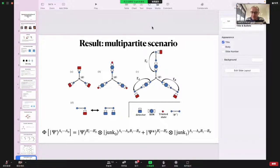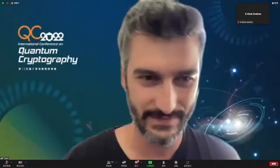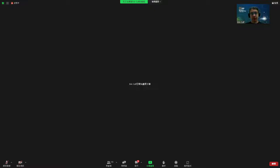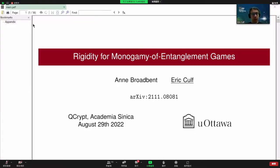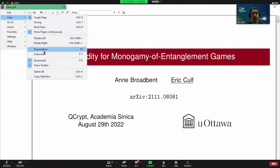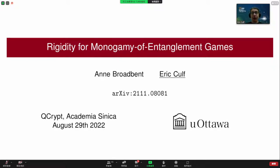We have to move on to the last speaker, Eric Kauf. Thank you, Ivan. Hi, I hope you can hear me. Yes, we can hear you but we cannot see any slides. I'm just about to share my screen. Now we see it. I'm going to be presenting my work with Anne Broadbent on the validity of monogamy of entanglement games.